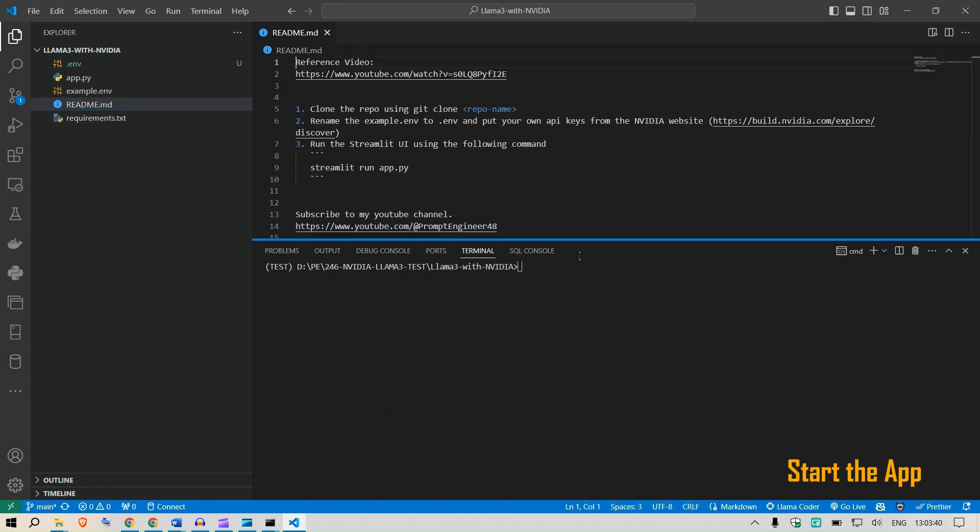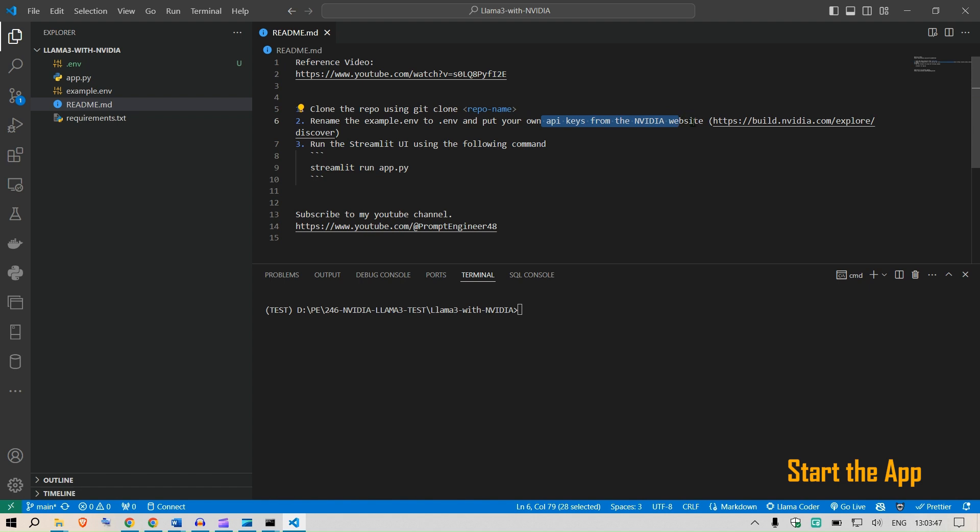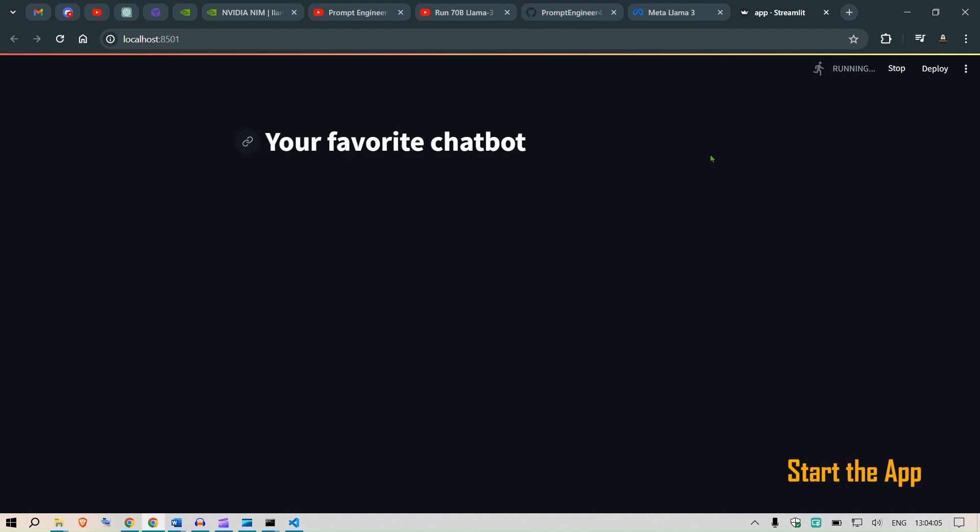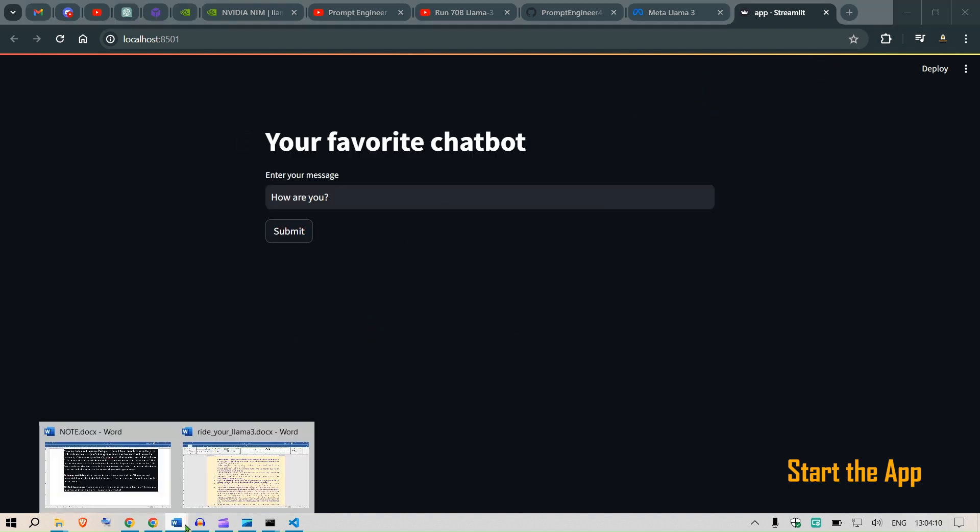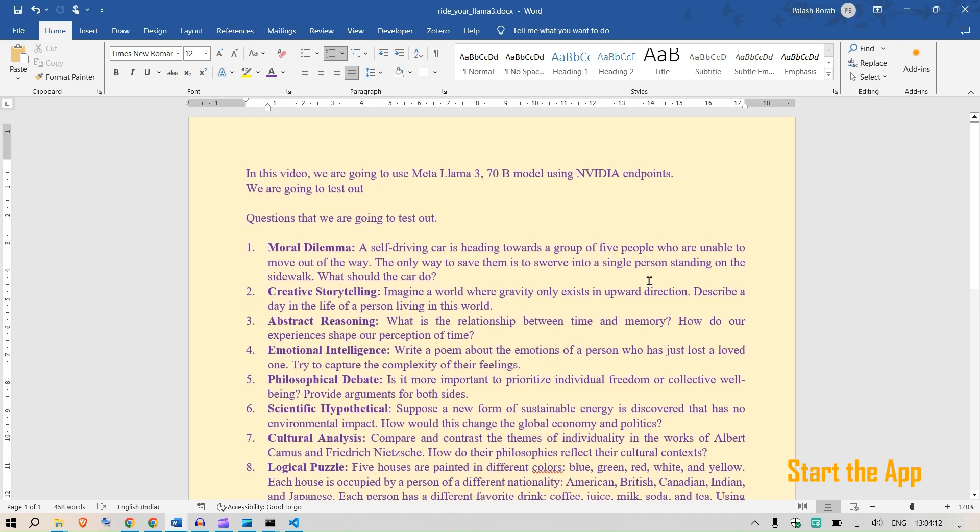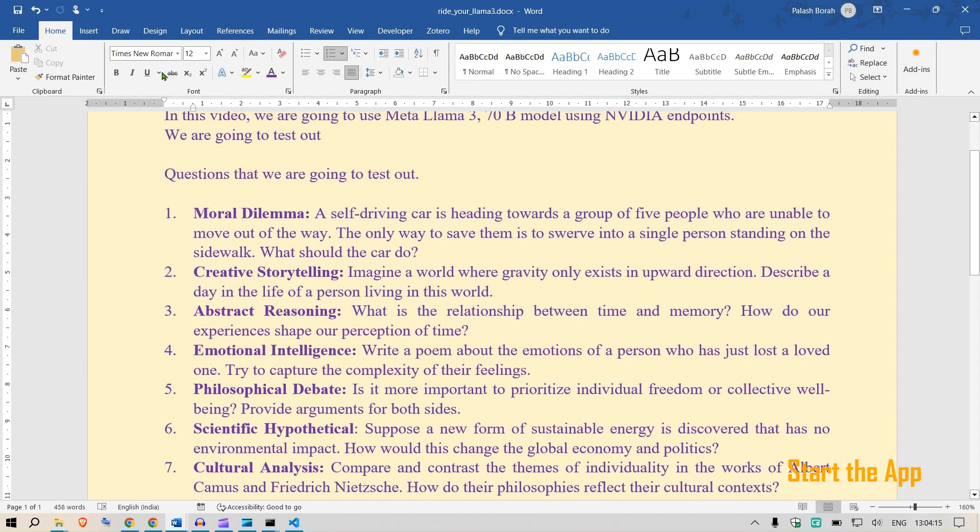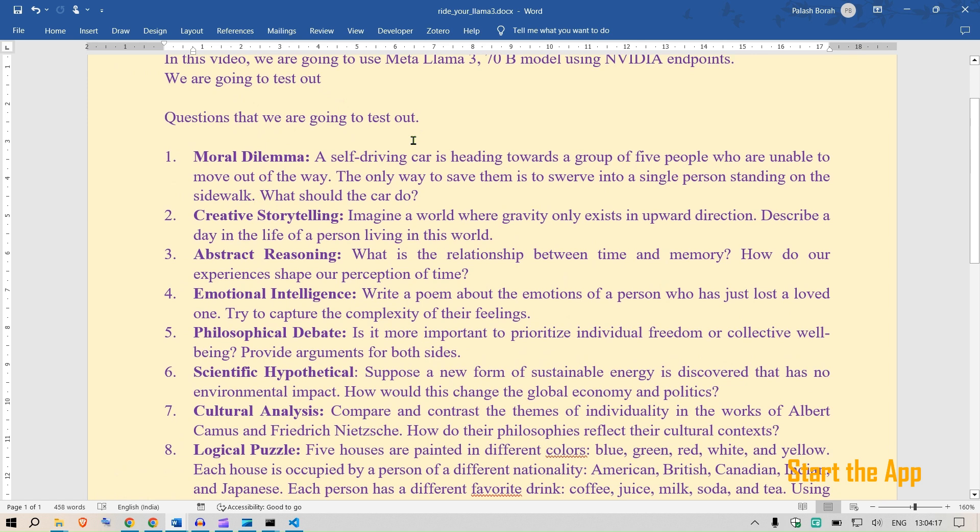This has loaded the test environment. If you go to the readme file you can see the instructions there: clone this repo is done, rename the example dot env to env and put in your own API keys from the NVIDIA website. That is also done. Now we can run the Streamlit UI, so Streamlit run app.py. This will open up the Streamlit UI here and now your system is ready.